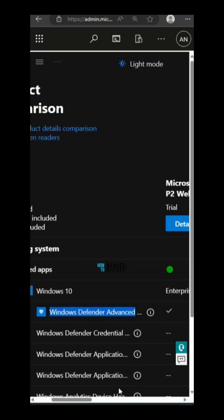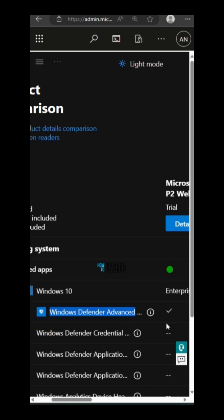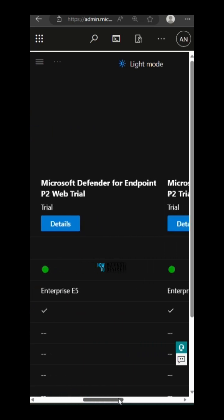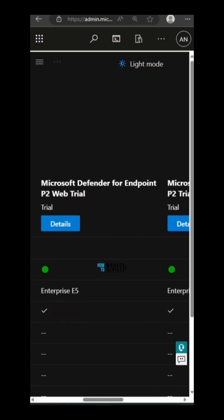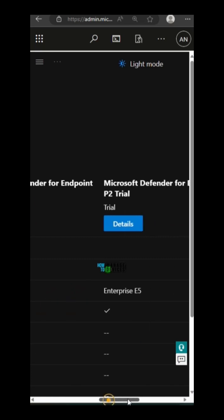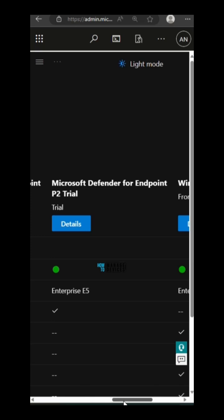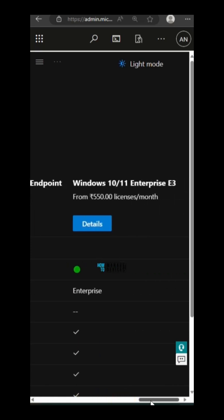Windows Defender Advanced Threat Protection is available only with two products: Microsoft Defender for Endpoint P2 Web Trial and Microsoft Defender for Endpoint P2 Trial. It is not available with Windows 10/11 Enterprise E3. Enterprise E3 has some other components of Windows Defender but not Windows Defender Advanced Threat Protection.